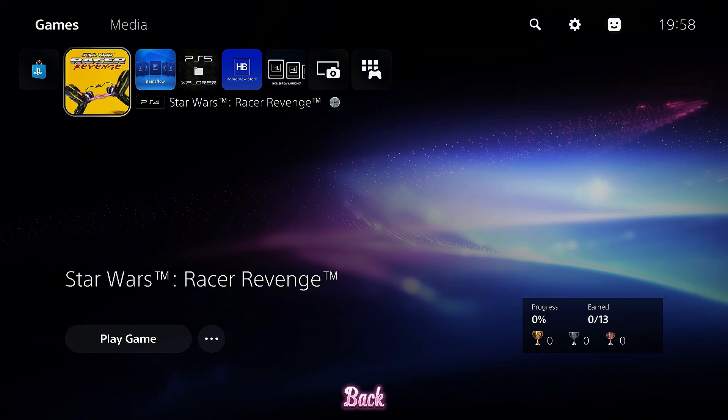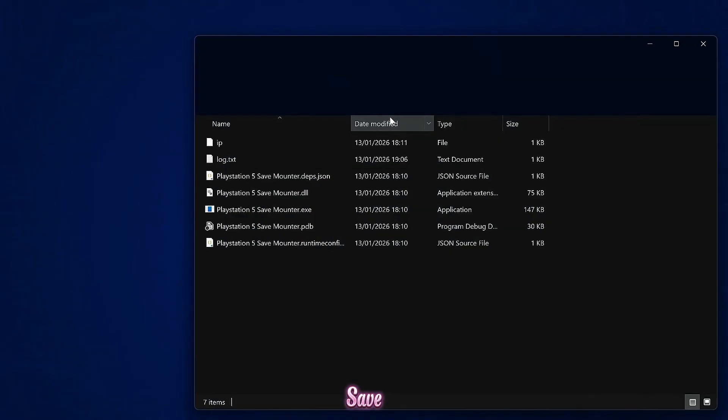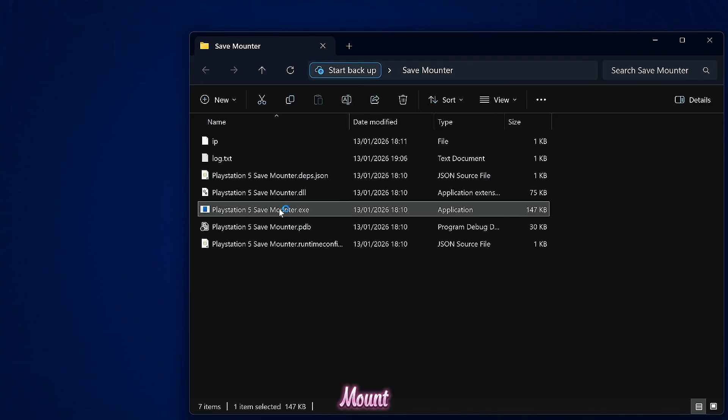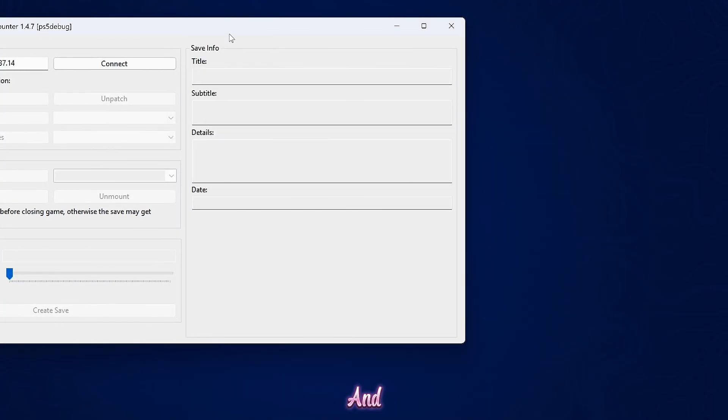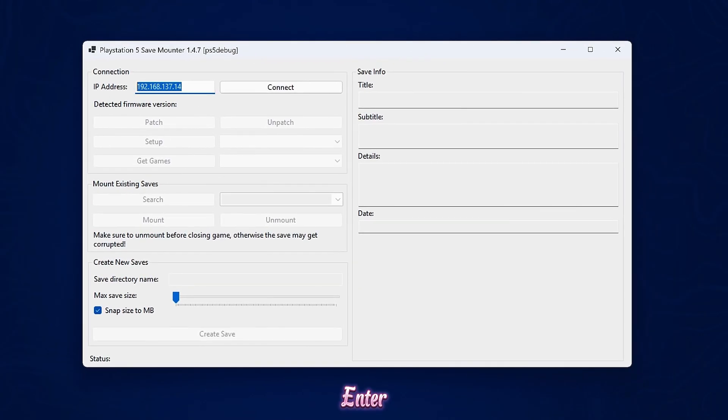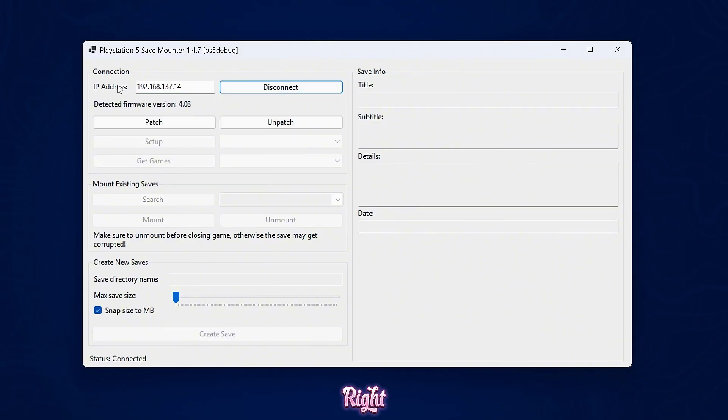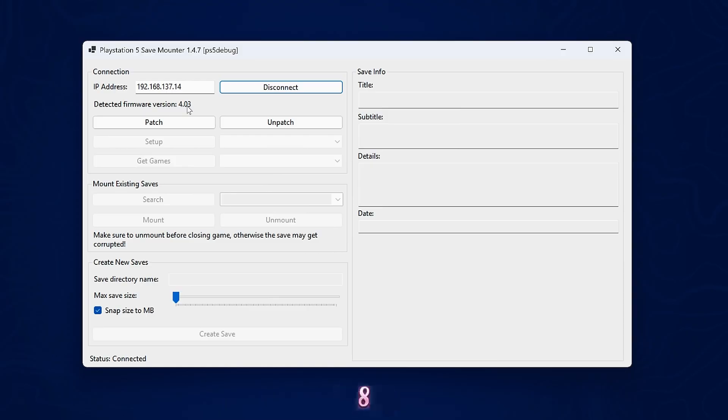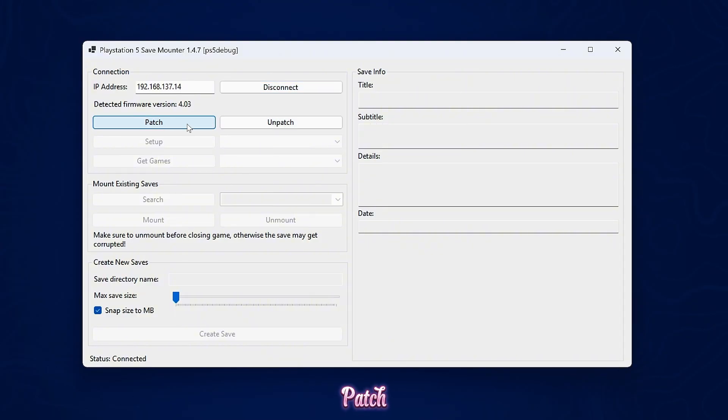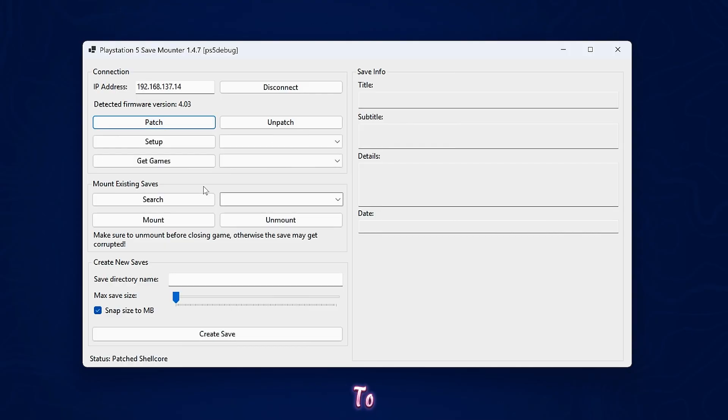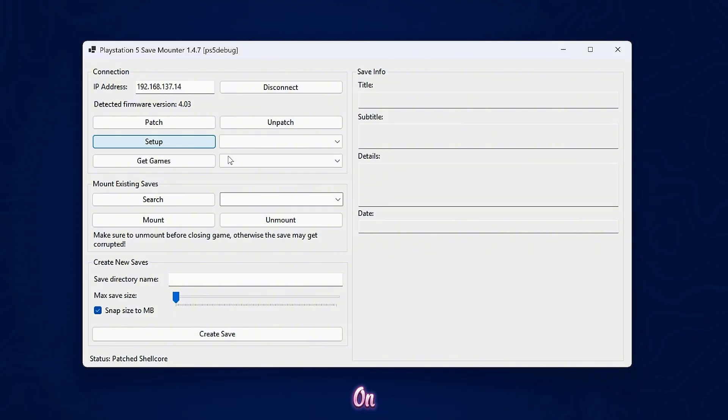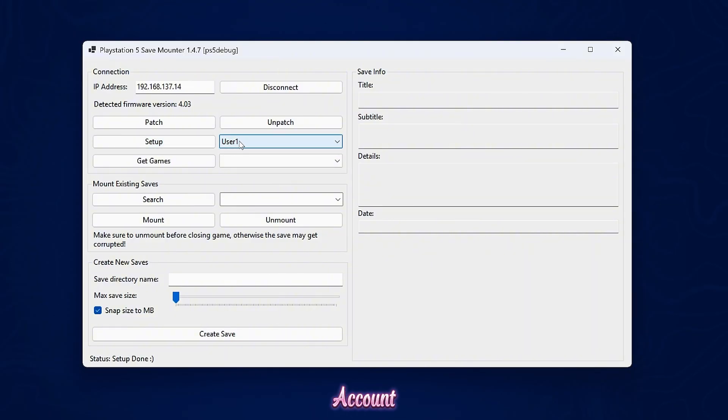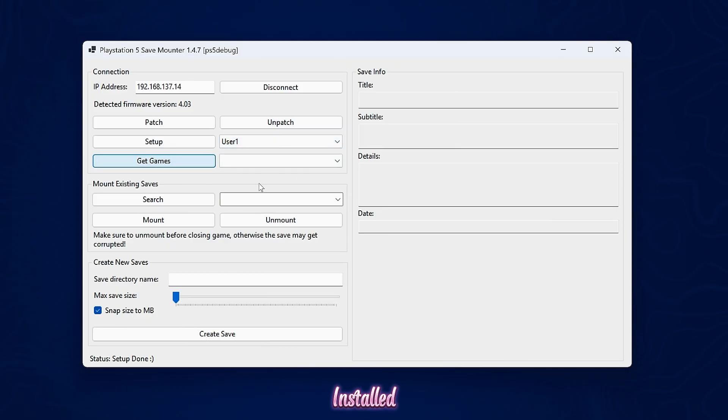Now all we need to do is mount that save file with the save mounter and replace it with the modified save for the exploit. So we're going to switch back over to our computer here. We want to run the save mounter, so we're going to open up the save mounter and run this application, enter the PS5's IP address in the IP box and connect and that will connect right there. It detects my firmware as 4.03. We can click patch, give it a few seconds to do the patching and then click setup, which is going to grab the user accounts that are on the console. Select your user account and then get games.